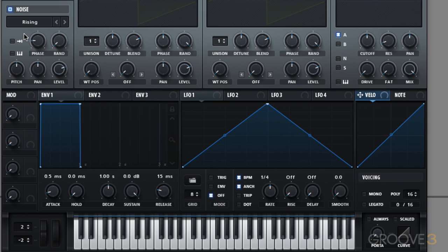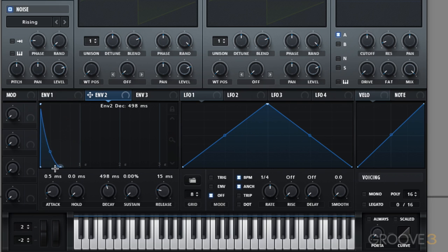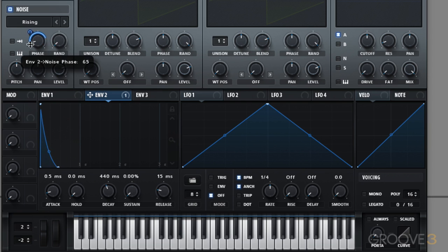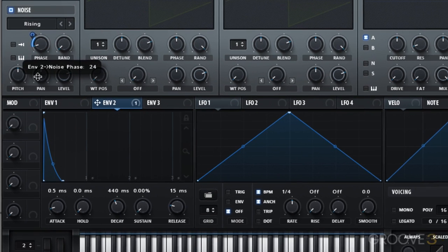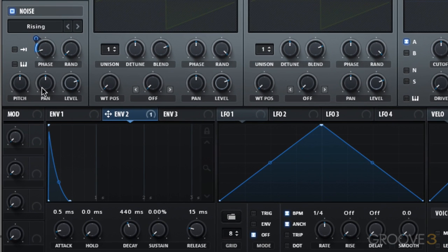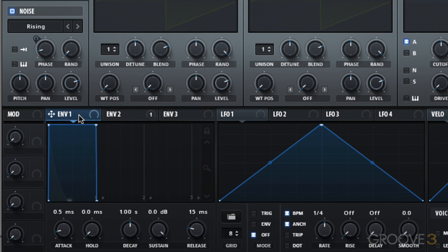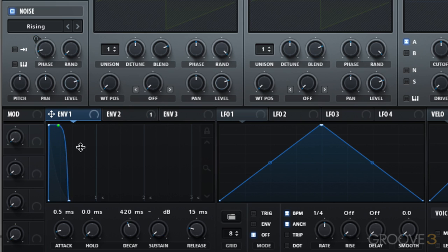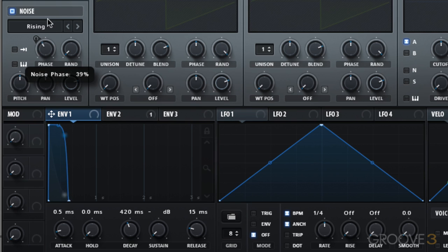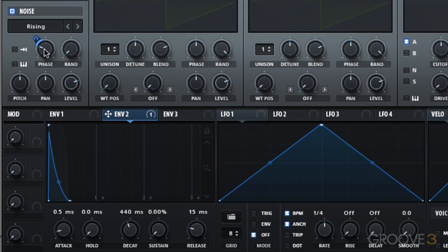So we could set up an envelope on it. Let's say envelope two and we will assign that to the phase. Then it's just a case of dialing in exactly how that modulation happens. [Demo] Maybe we want to have it be more of a one shot for the main envelope. [Demo] Maybe let's go the other way. It takes some dialing in.